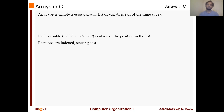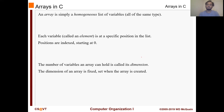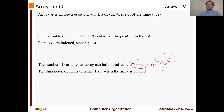Each variable inside the array, which are called elements, is at a specific position in the list. The positions are indexed starting at zero, so the index of an array always starts with zero. The number of variables an array can hold is called its dimension — sometimes I may call it size or length, but dimension is probably the preferred word. I might make that mistake from time to time.